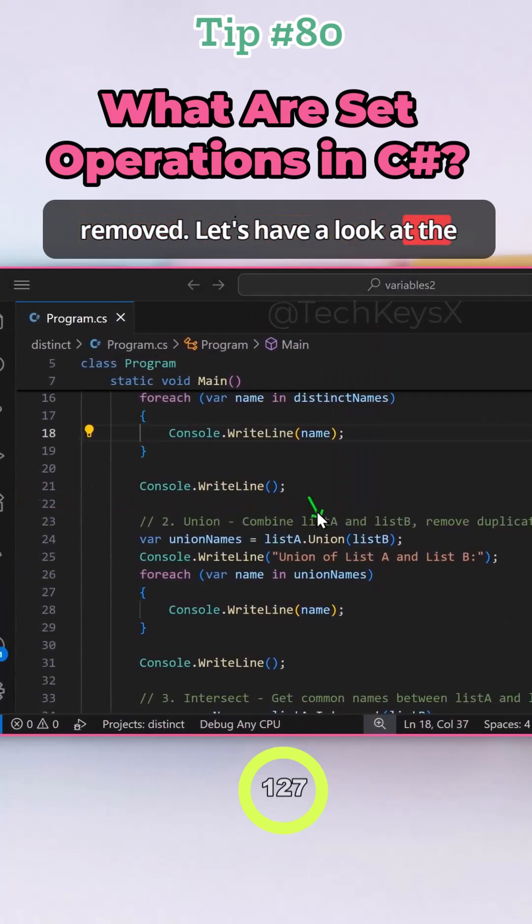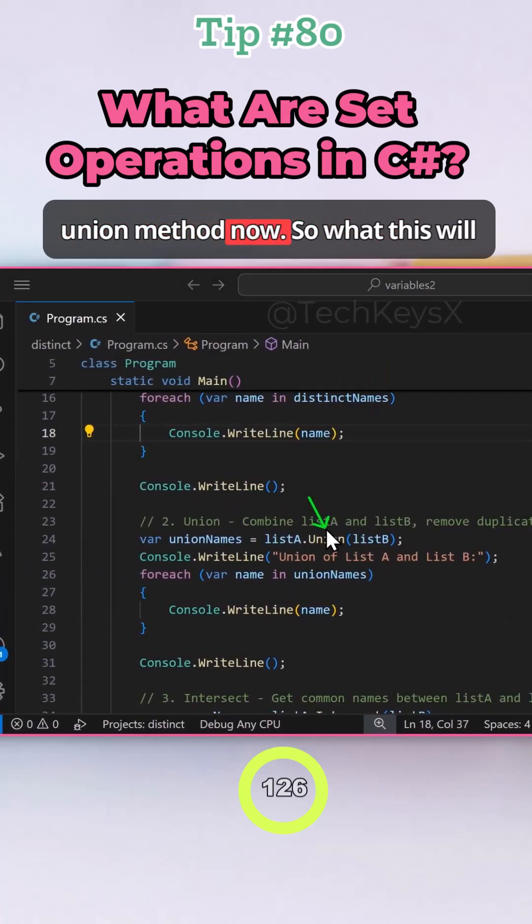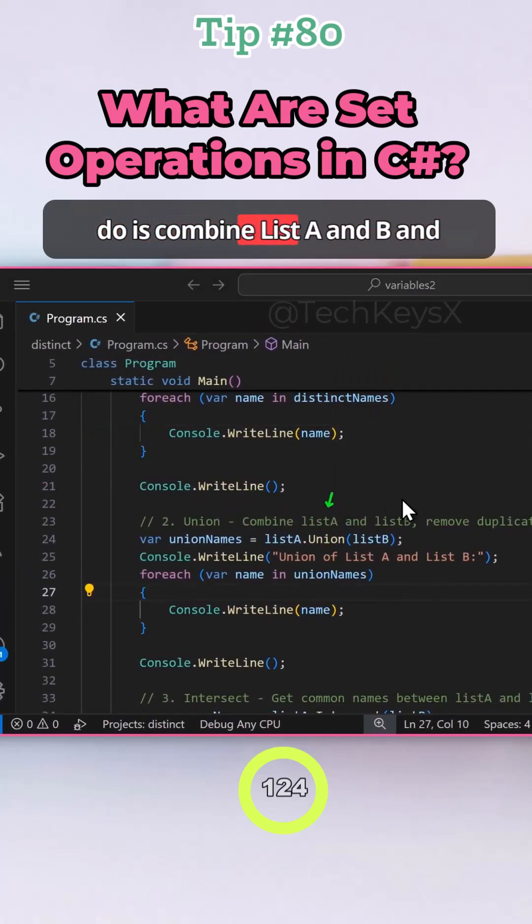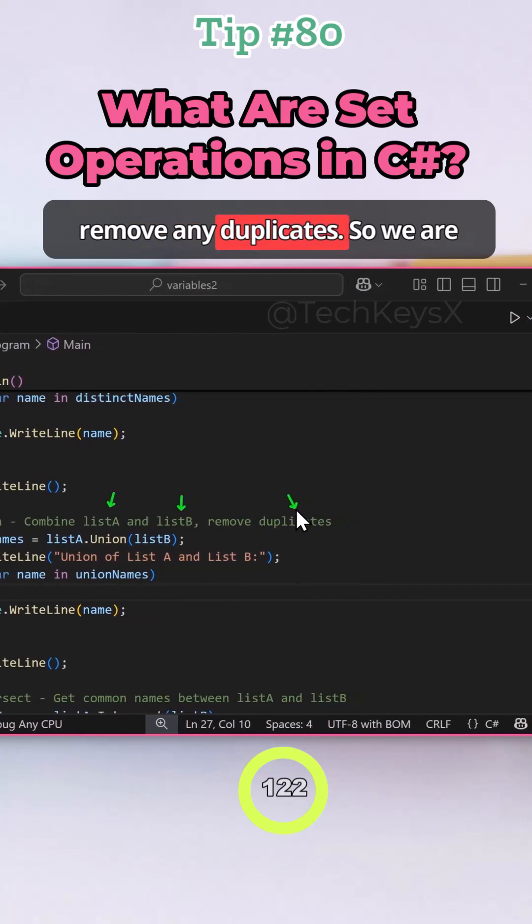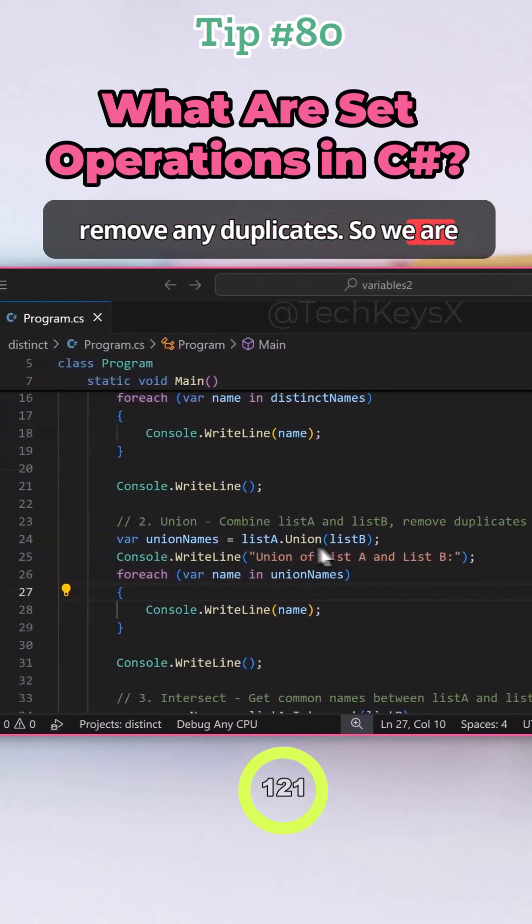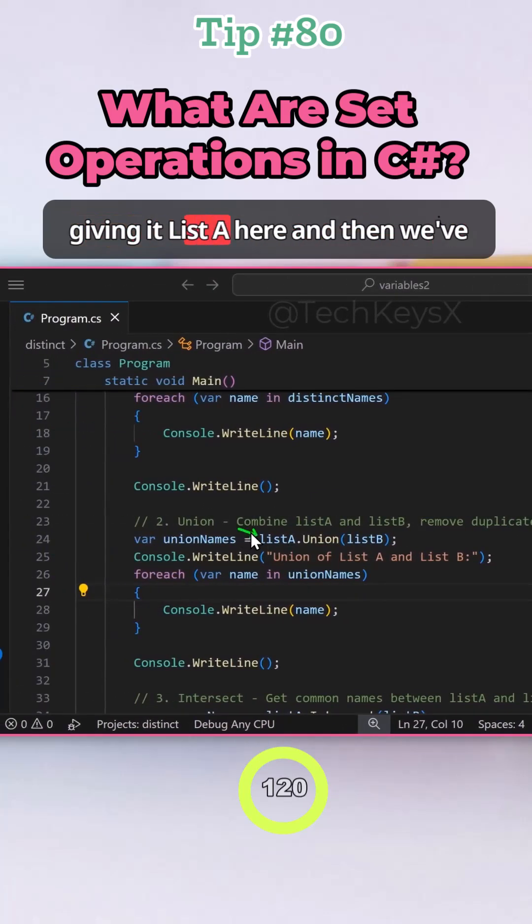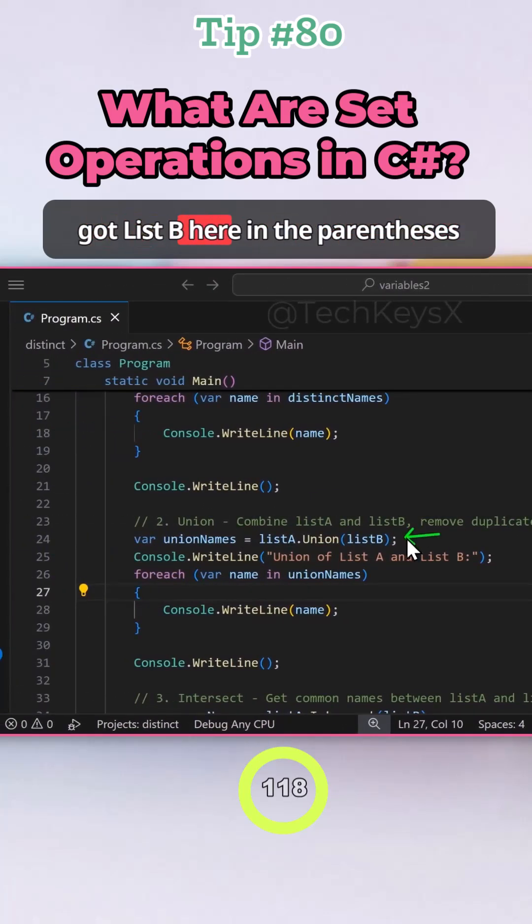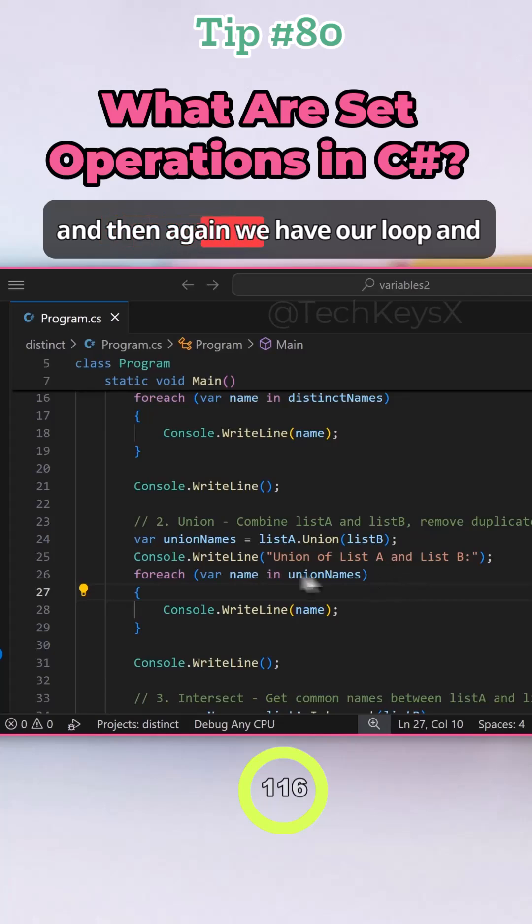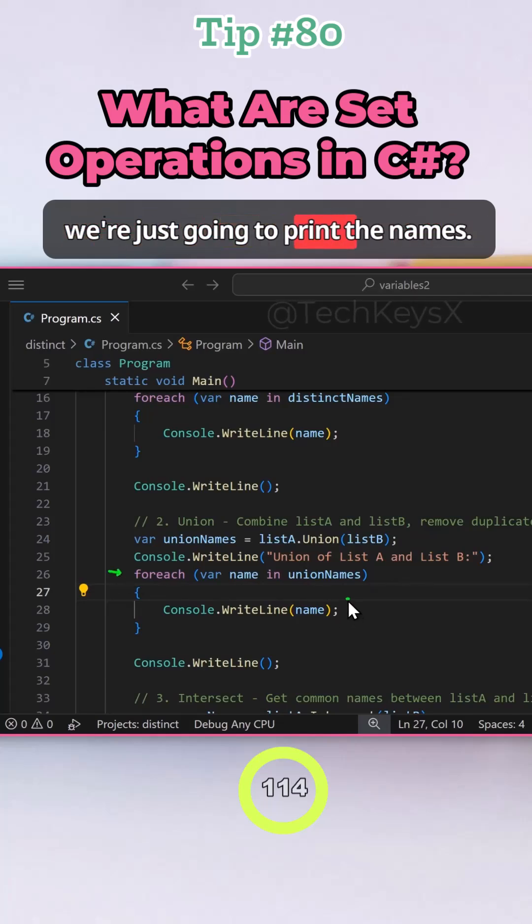Let's have a look at the union method now. So what this will do is combine list A and B and remove any duplicates. We're giving it list A here, and then we've got list B here in the parentheses. And then again, we have our loop and we're going to print the names.